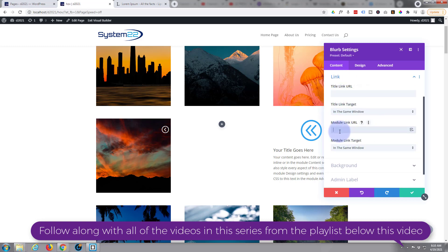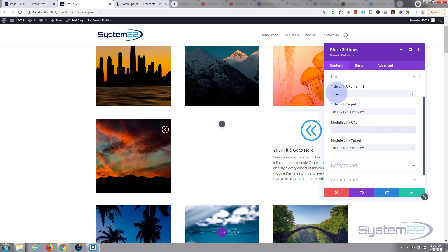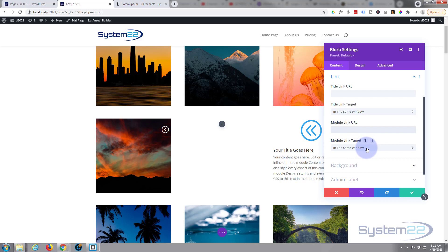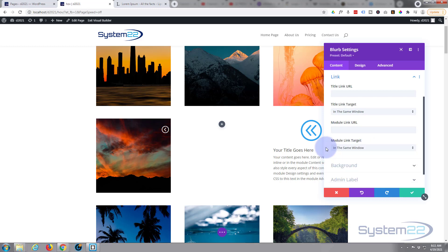Down below, if you want to link this anywhere you can put it in here, put it in the module link, that way the whole module will link. If you want to you can link the title separately up there. Usual rules apply for link target - if you're linking to your own site leave it in the same window, if you're linking off-site put it in a new tab so your site stays open.